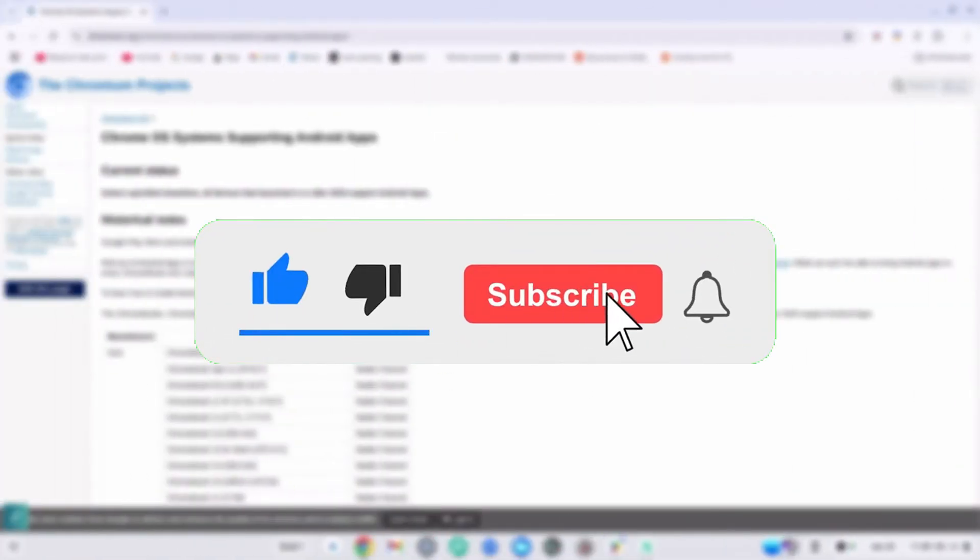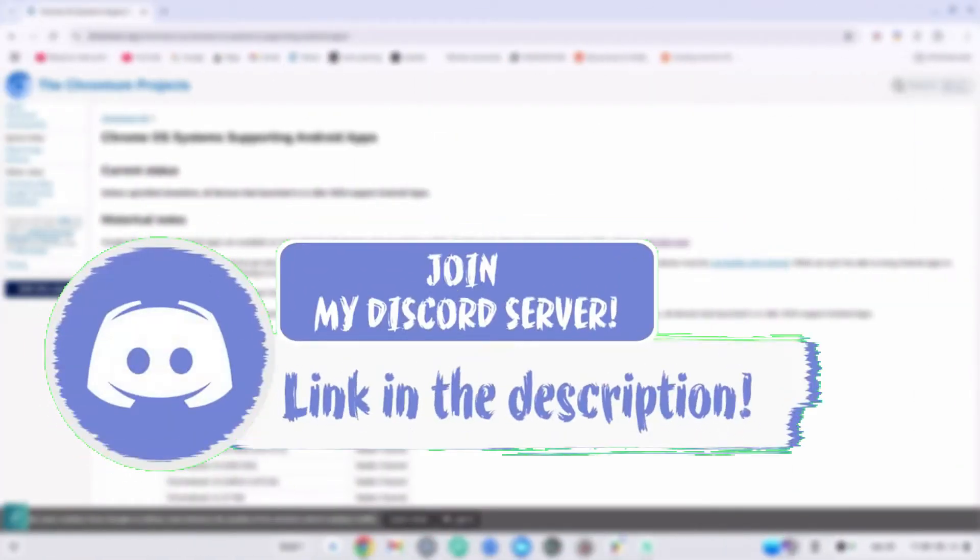Don't forget to smash the like, subscribe and bell button and come join my Discord down in the description if you happen to face a problem.